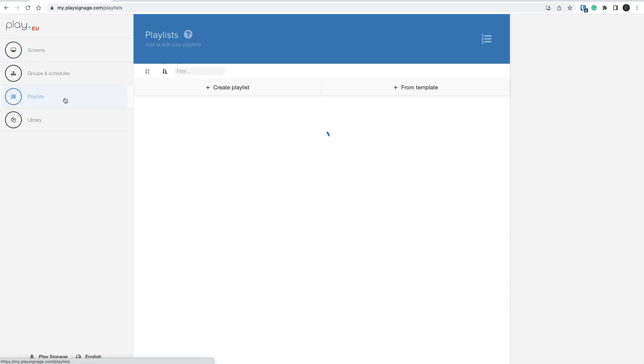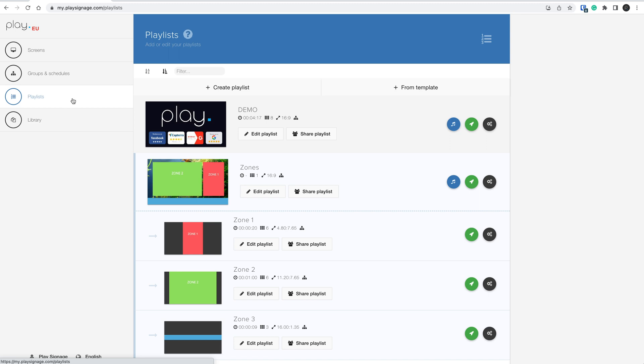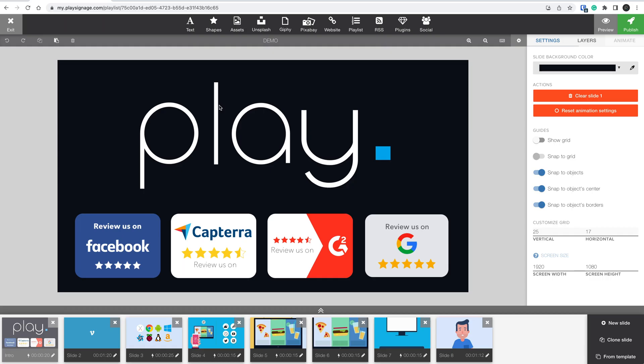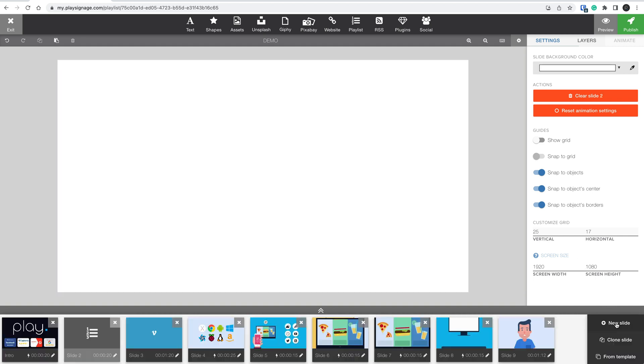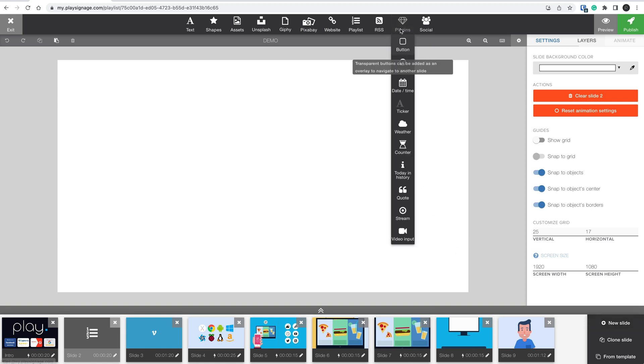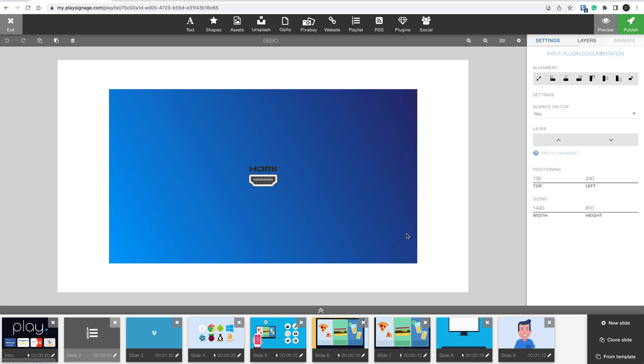Let's start by going to Playlists and open up a random playlist. In this first example, I will show you how to use the Video Input Plugin in an existing playlist, so let's add a new slide. Open the Plugins menu and find the Video Input Plugin. Let's maximize the plugin.